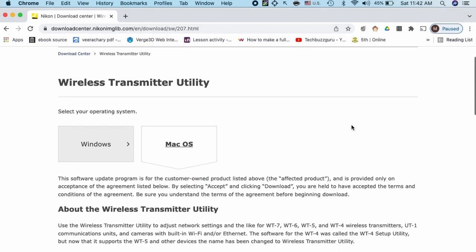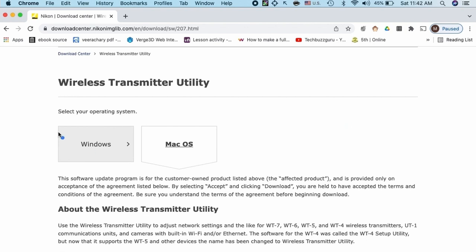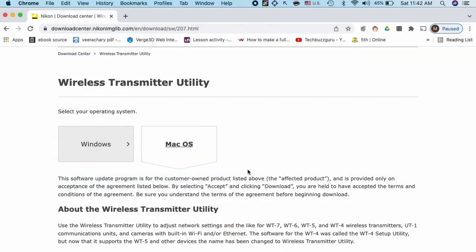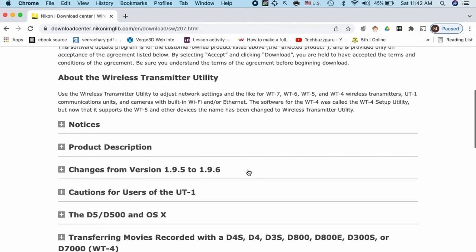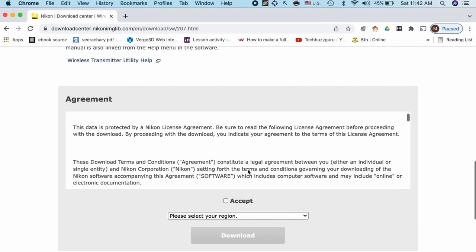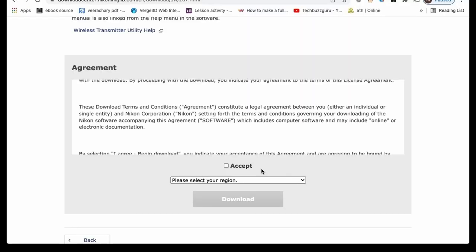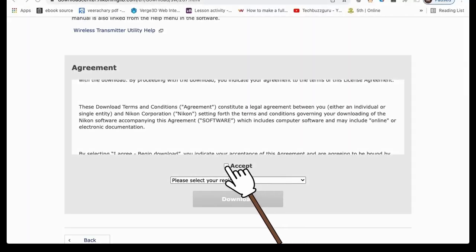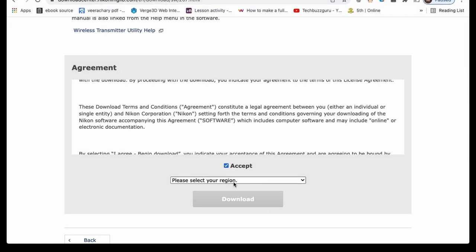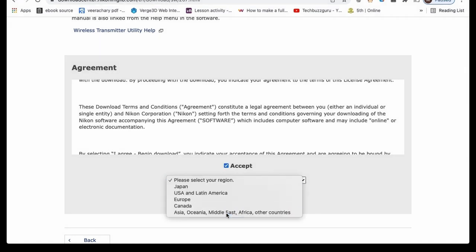It shows two options, either for Windows PC or Mac OS. In my case it is Mac OS. Down below we just have to select the region and do the download.